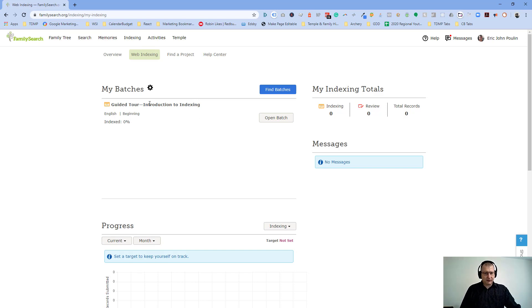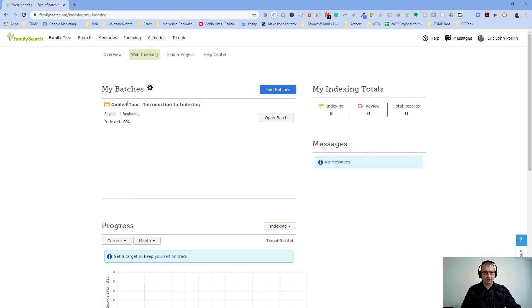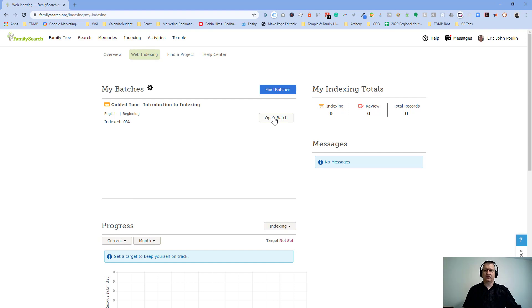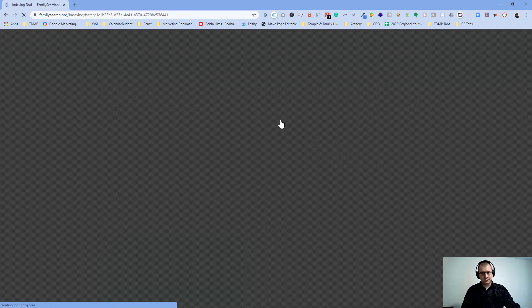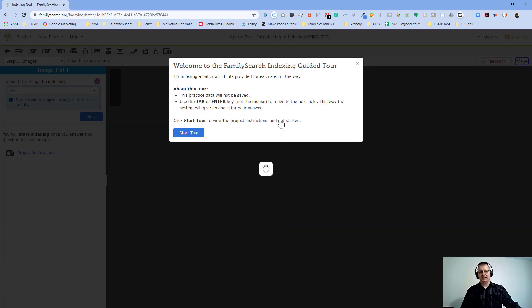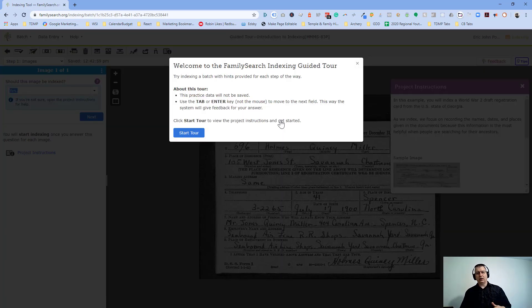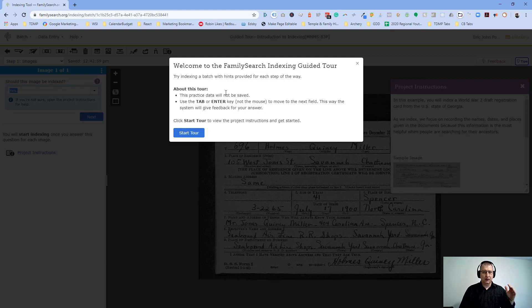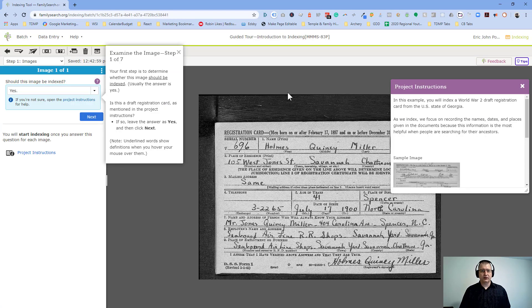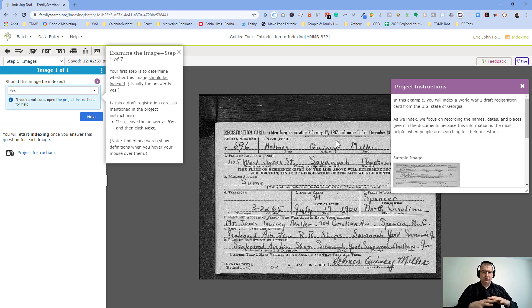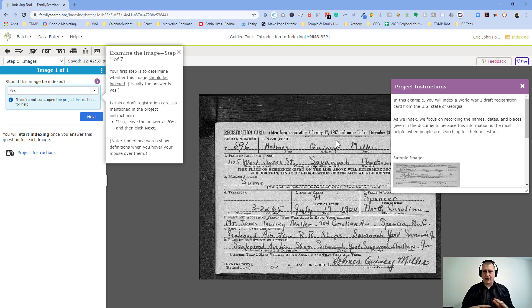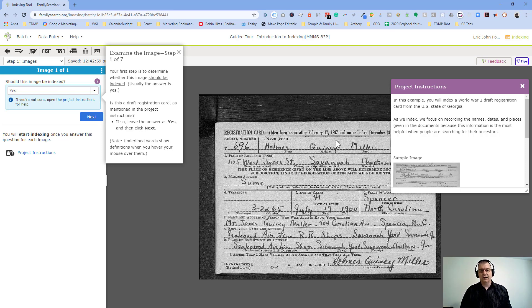Indexing is basically, if we click on this guided tour, Introduction to Indexing, this will take you through exactly what I was just describing, how to index. At its core, indexing is basically taking all of the databases that have been collected over the years from individual registration cards like this one that we're looking at here, state assessments and census records and baptismal records that have just been collected over many, many years.